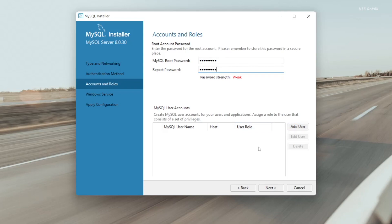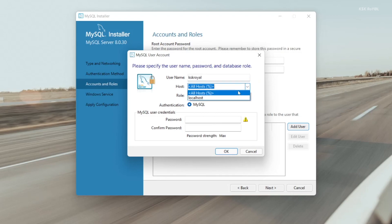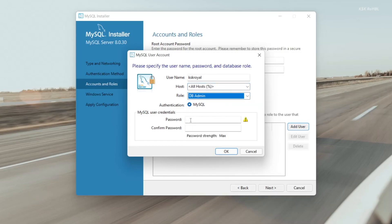You can also create a standard user account and set a role to interact with the database. Now choose to add user. In my case, I'm going to type my name, then choose all hosts. And the role is going to be database administrator. Then set the password for this user and make sure it's not the same as the root password.